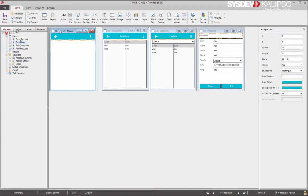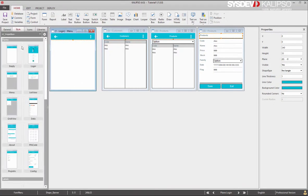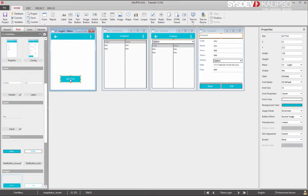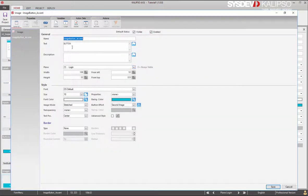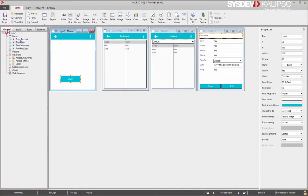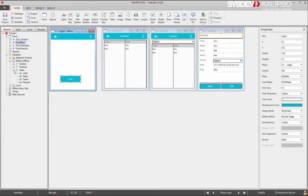In plane 1, we need a login button. I'm going to switch to the stylus tab, drag an image button, and define its name and text. We also need input fields. To create them, I'm going to drag the columns we need into the form.